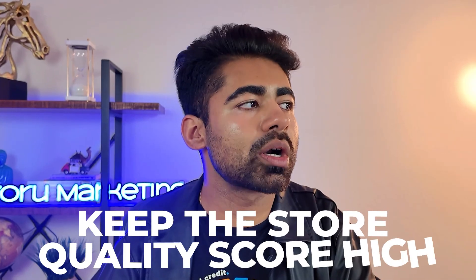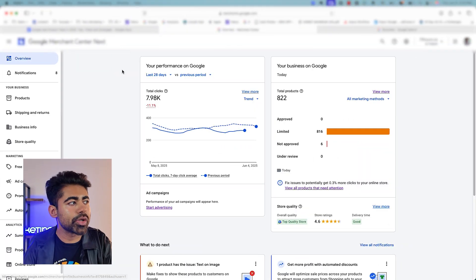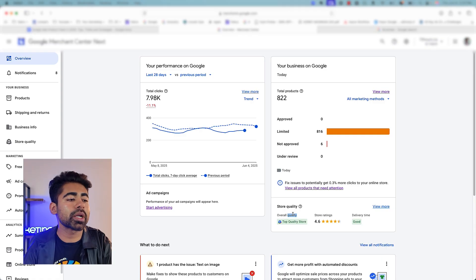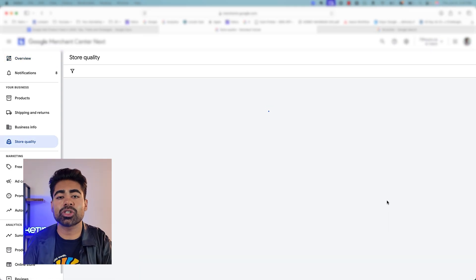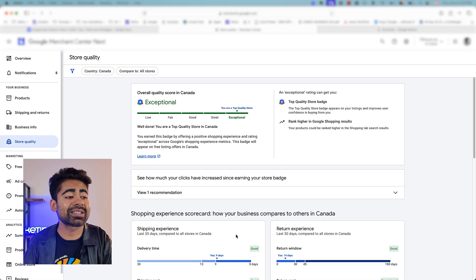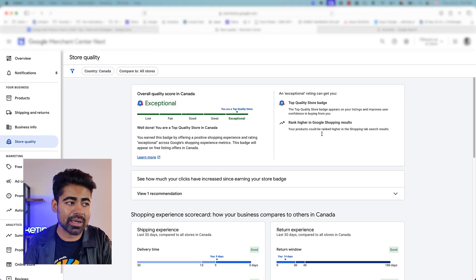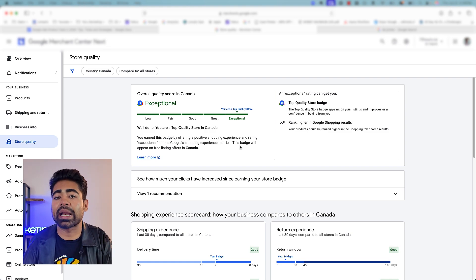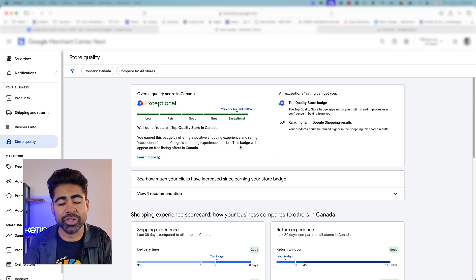The second tip when it comes to Google Merchant Center and the product feed in general is to keep the store quality score high. The store quality score can be found within your Google Merchant Center on the overviews page under 'your business on Google.' For example, the store quality for the brand we're working with says the overall quality is a top quality store with a store rating of 4.6. If you click 'view more,' it actually tells you exactly how the overall quality score is calculated, which is super crucial because Google's internal system uses this top quality score to understand how your business ranks amongst others. This means your business will have better ad rankings, lower CPCs, and a higher quality audience compared to your competitors.